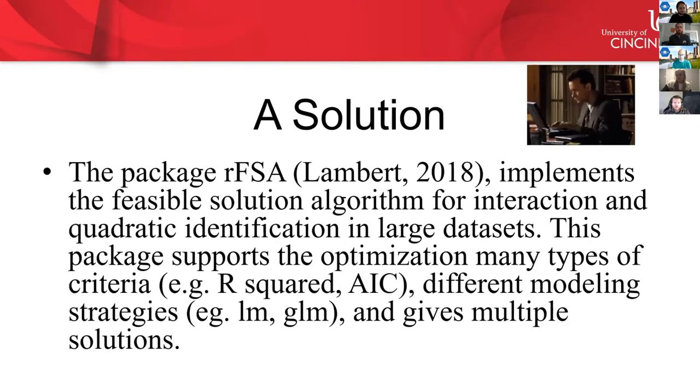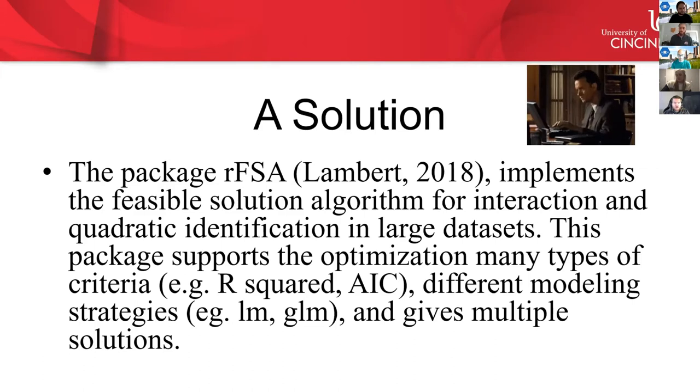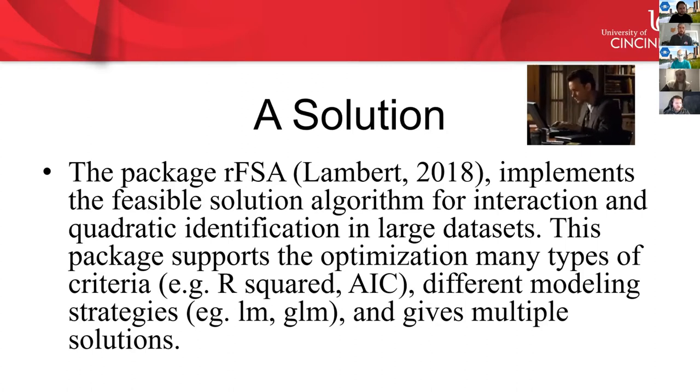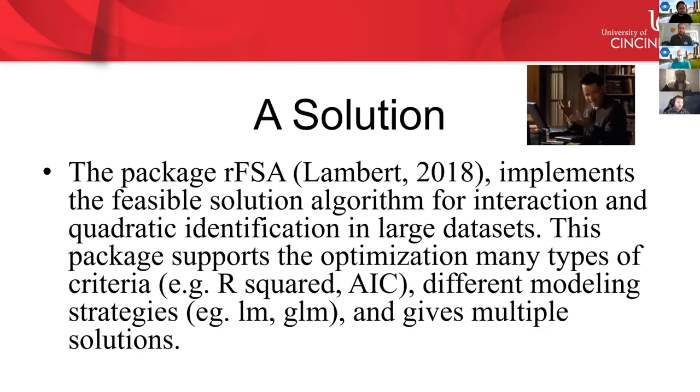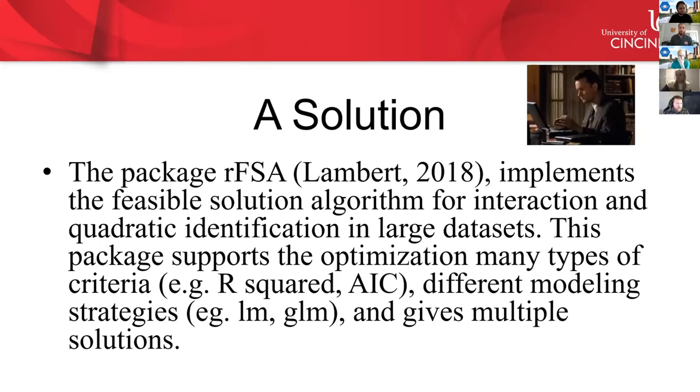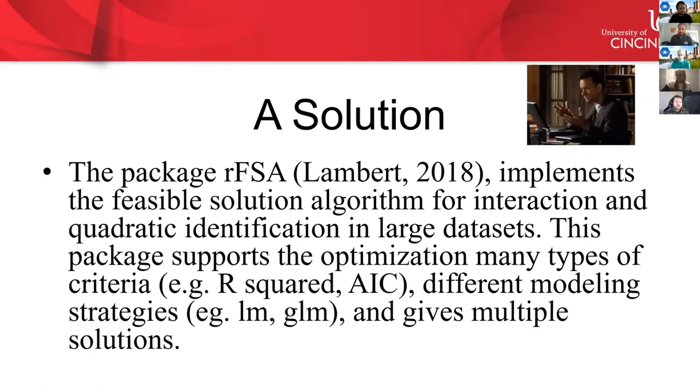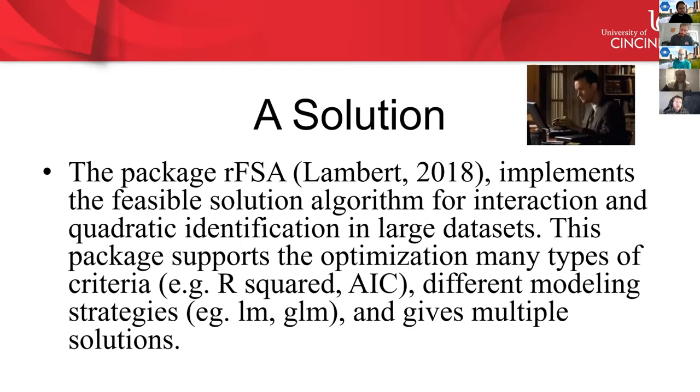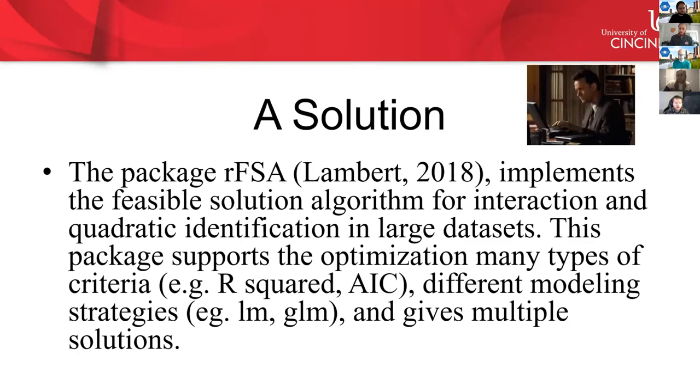It'll also work with really any type of modeling strategy that you could think of. So you can use linear models, general linear models. I've used it for survey-weighted Poisson regression, mixed models, all kinds of different models. It's very, very flexible. And it gives multiple solutions. So when you run the algorithm, it will end up in a certain location at the end. It's going to end up in a place that's called a feasible solution. I can talk more about that later if you're interested. So usually what we do, because we're not guaranteed to get the optimal solution, a feasible solution may be an optimal solution, but it doesn't have to be. We usually run the algorithm many times to end up with many feasible solutions and then investigate those further.